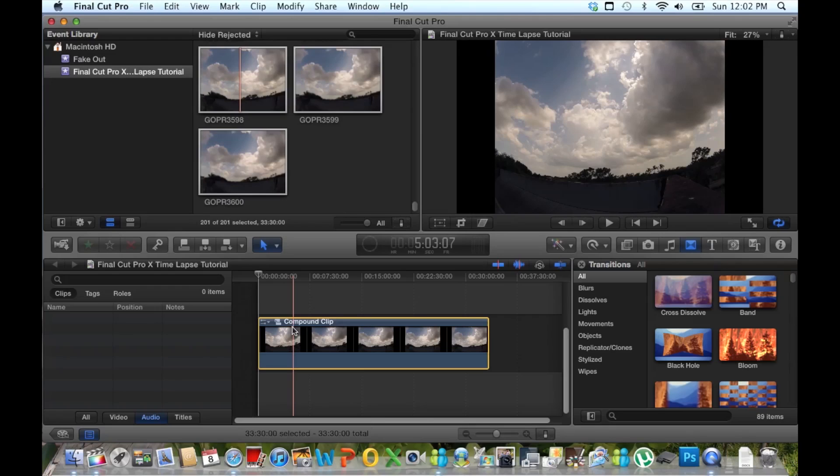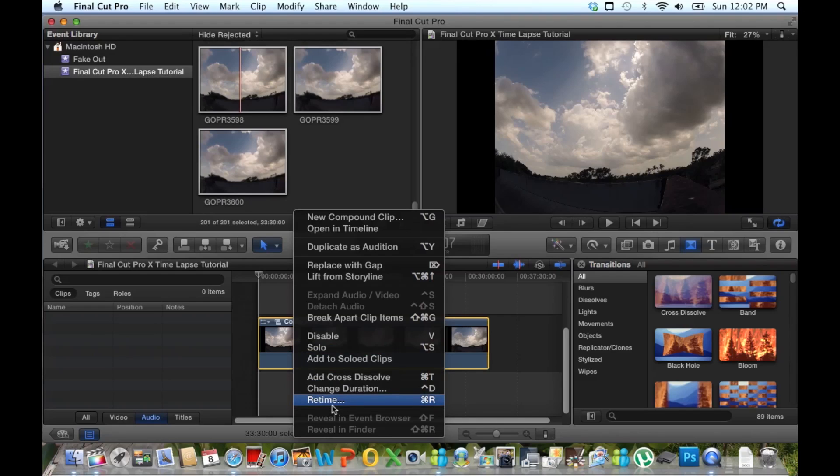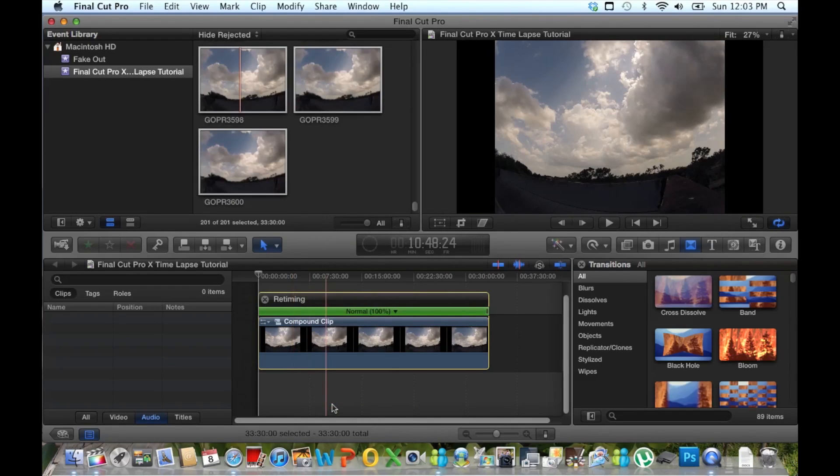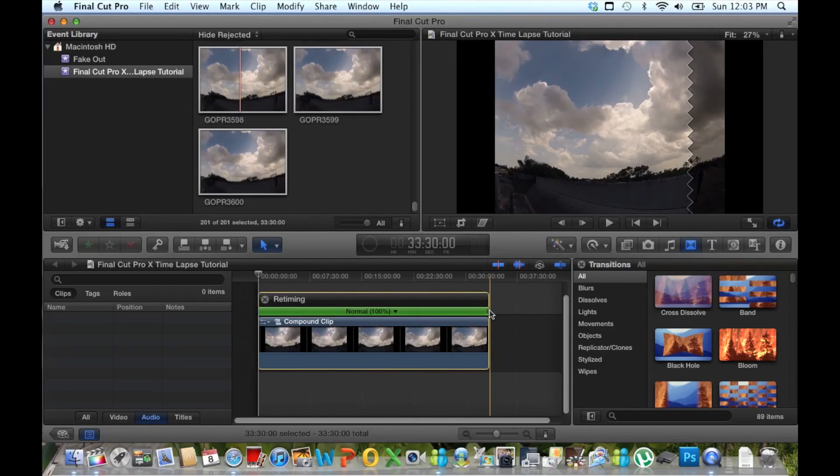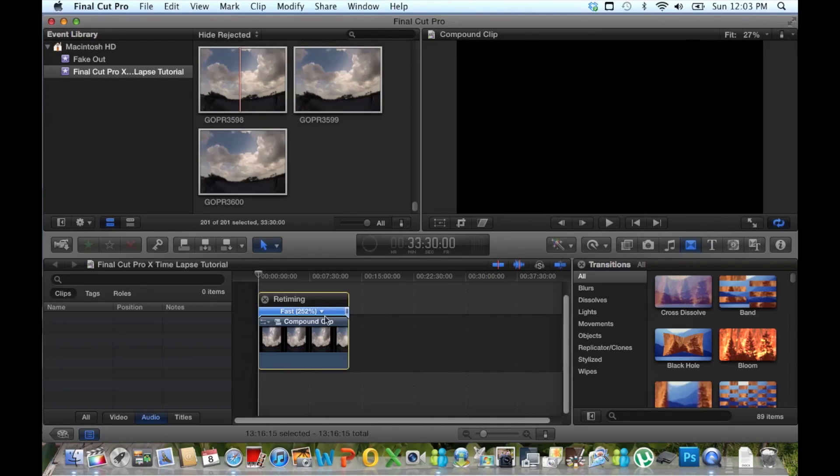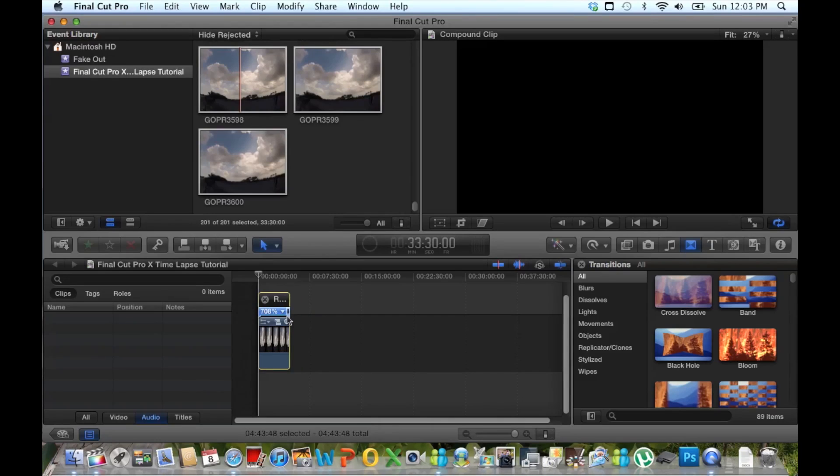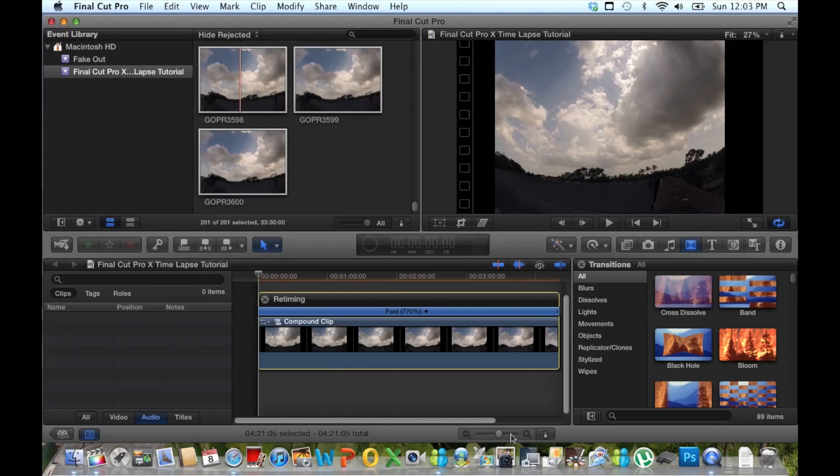Next what we want to do is retime the clip. So we're going to right click on it again, select retime. Little green bar is going to pop up. What you're going to want to do is drag that to the left. Basically the further you drag it to the left, the faster the time lapse is going to be. Zoom in here a little bit, speed it up even more.